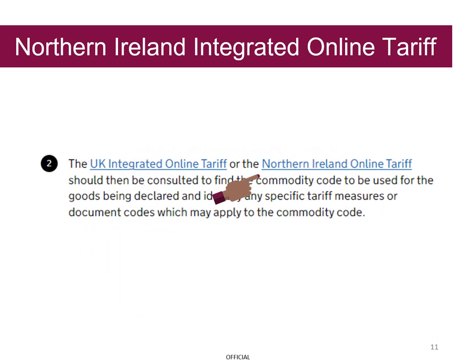If Grayson was exporting goods from Northern Ireland, he would use the Northern Ireland Online Tariff section of this site.